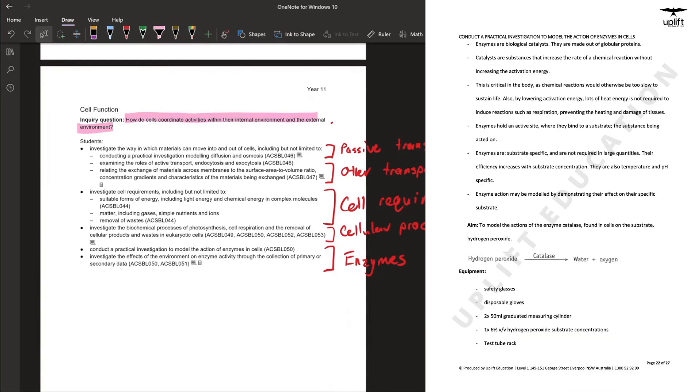And finally we end the module looking at enzymes. Enzymes are a key part of biological processes in our body ensuring that everything goes at a fast enough speed such that we can survive. Looking forward to seeing everyone on Sunday, hope to see you all soon.